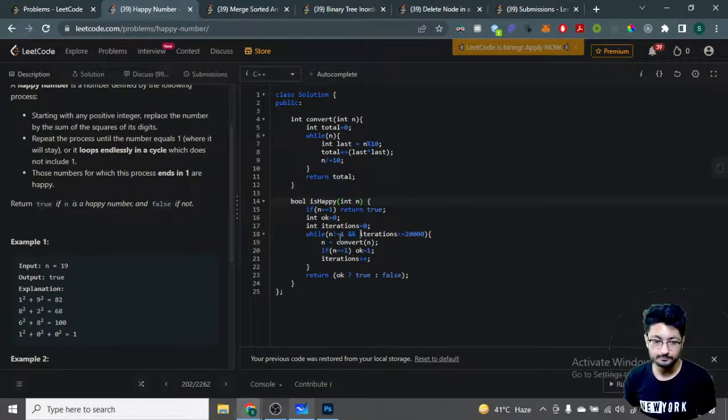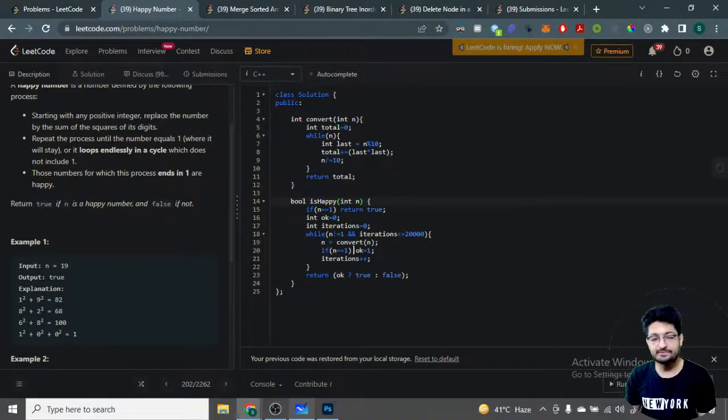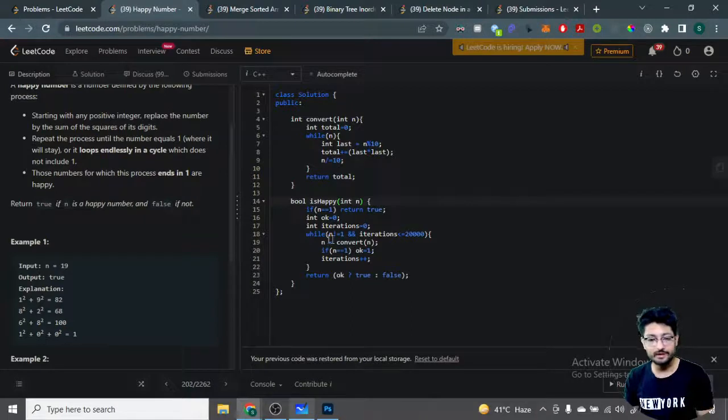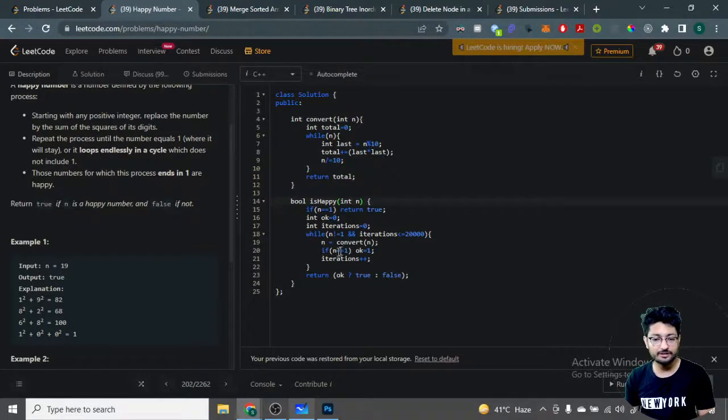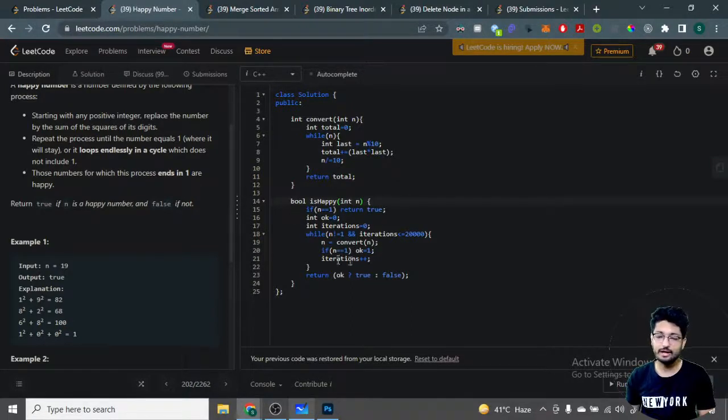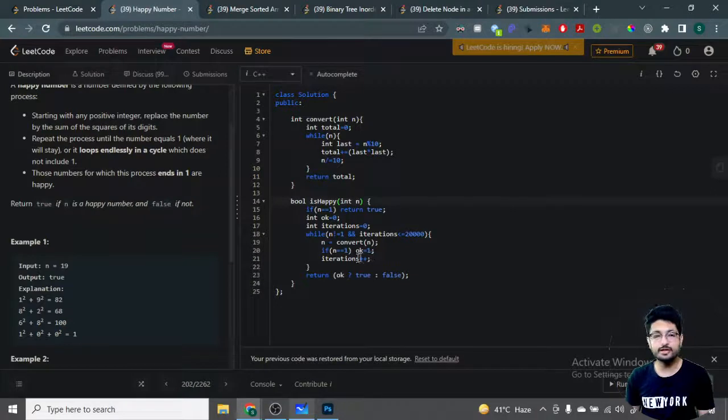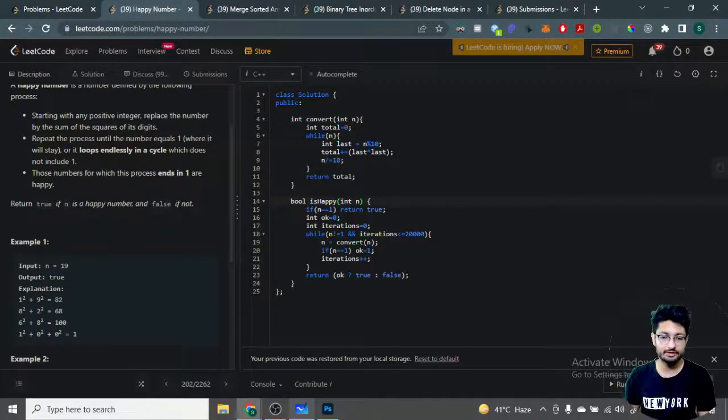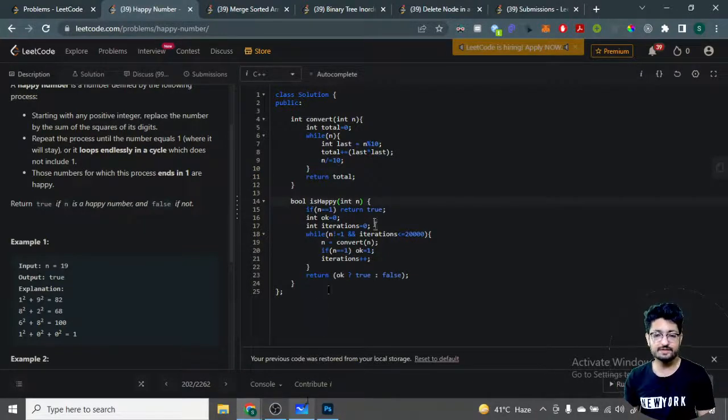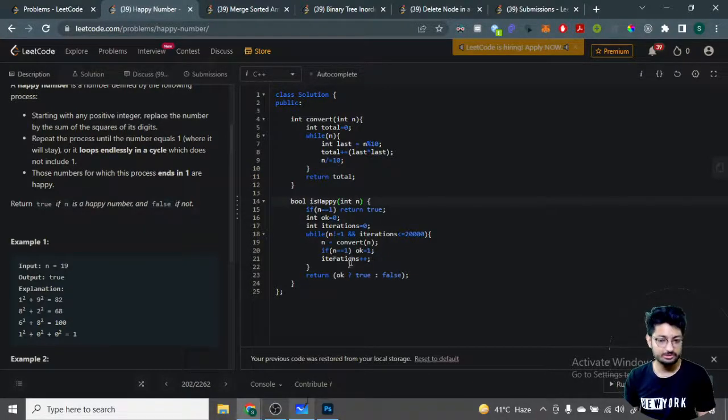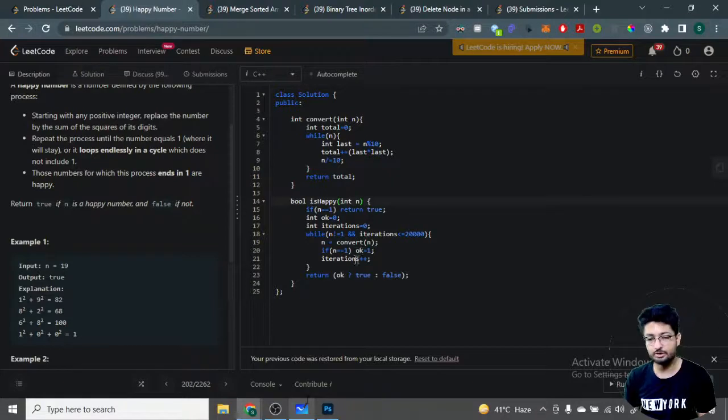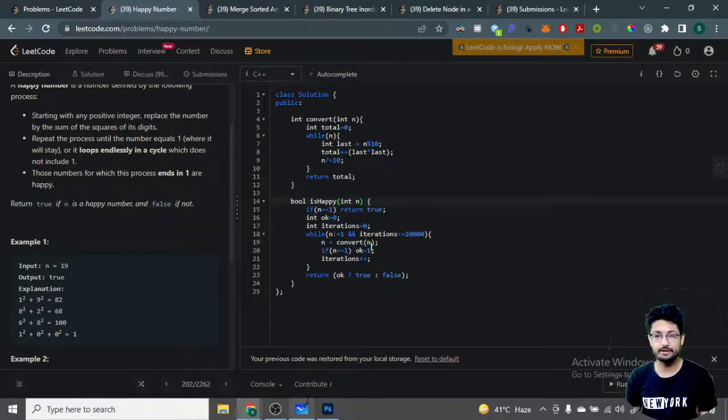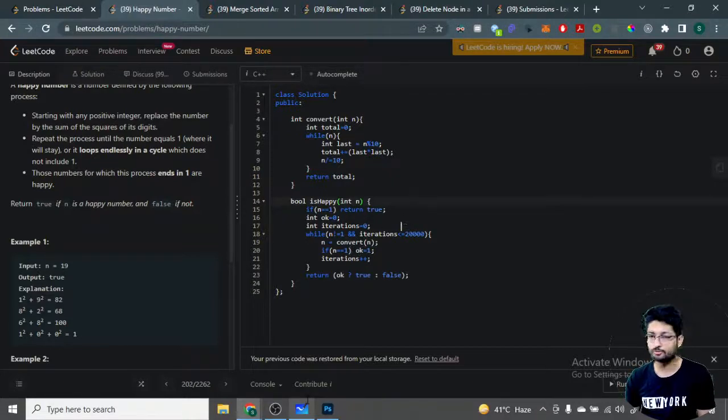I take the number, convert it by adding the squares of every digit, and this returns the new number. If n becomes one after this operation, I mark okay as one and break out of the loop. I also increment iterations by one. This continues iterating, or if the condition isn't hit, it keeps going for up to 20,000 iterations.